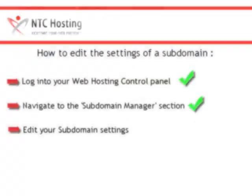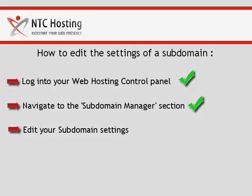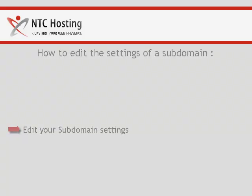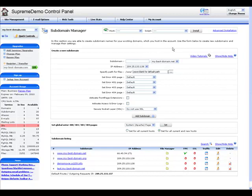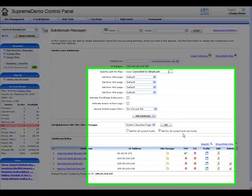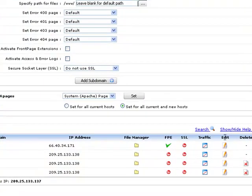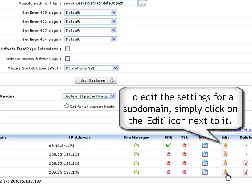You have just completed the second step. Now, let's see how you can edit your subdomain's settings. Here you are in the subdomain manager section, featuring all subdomains currently hosted in your account. To edit the settings of a particular subdomain, simply click on the Edit icon on its right.